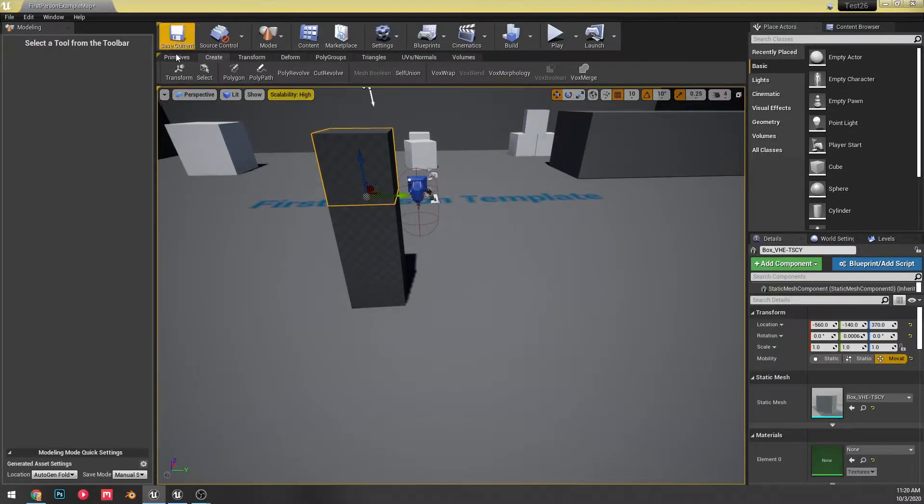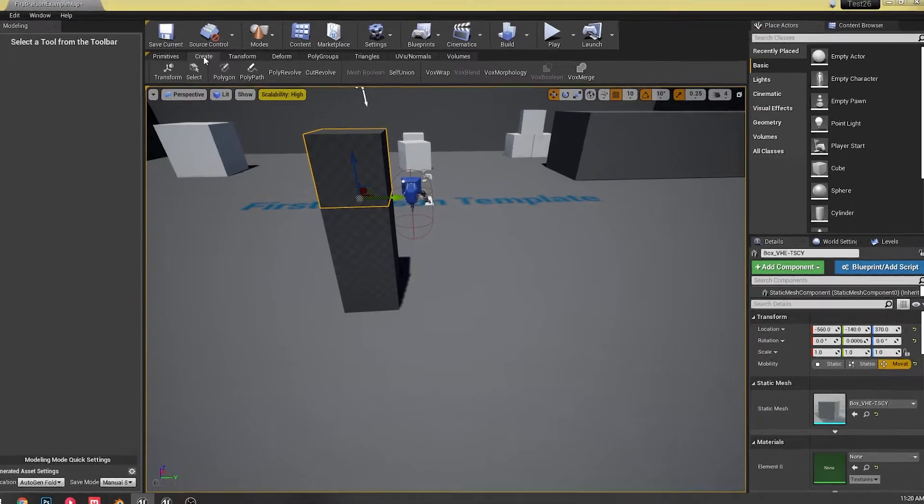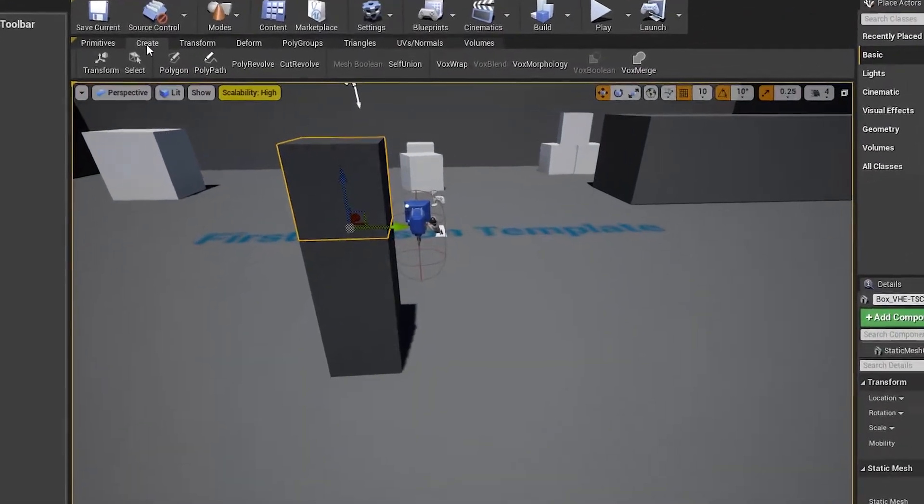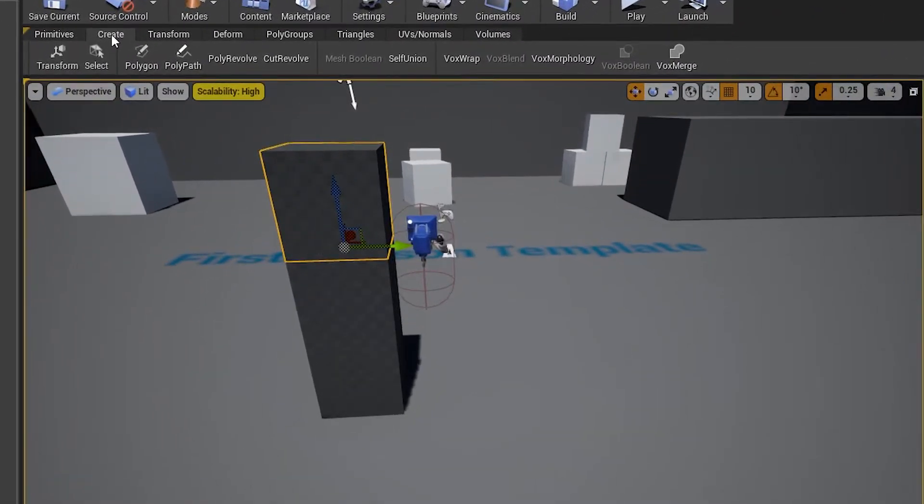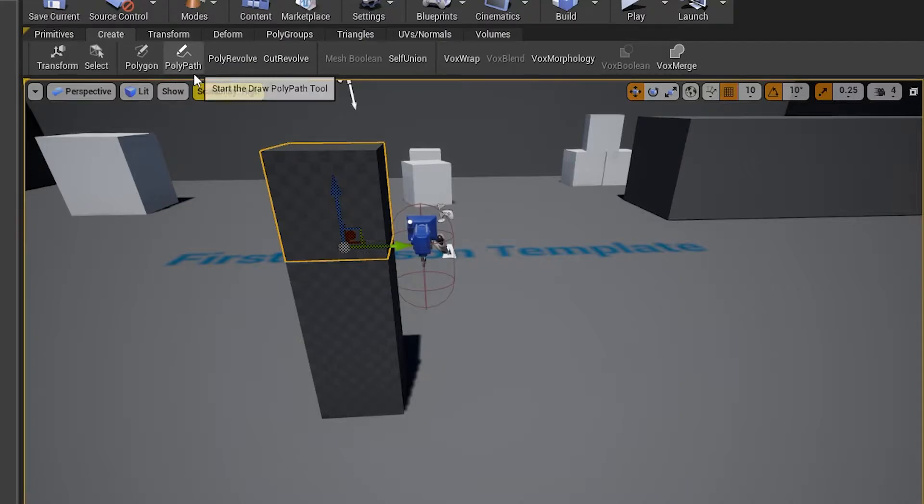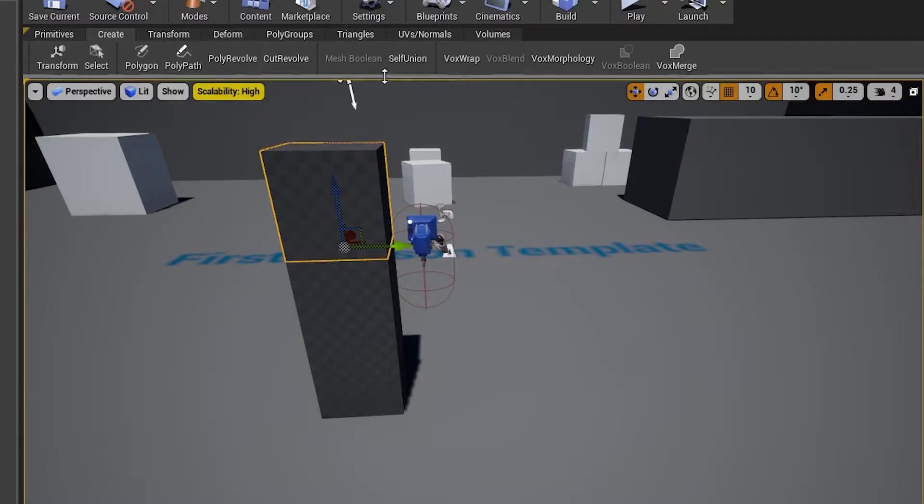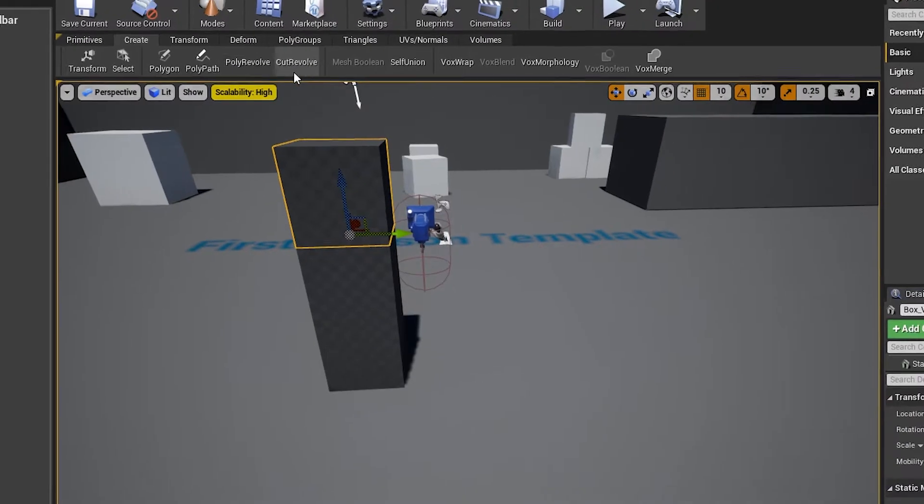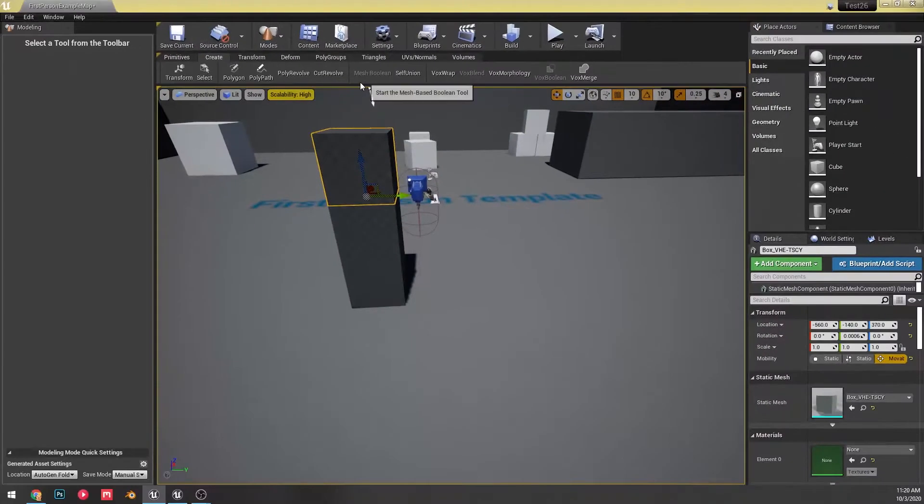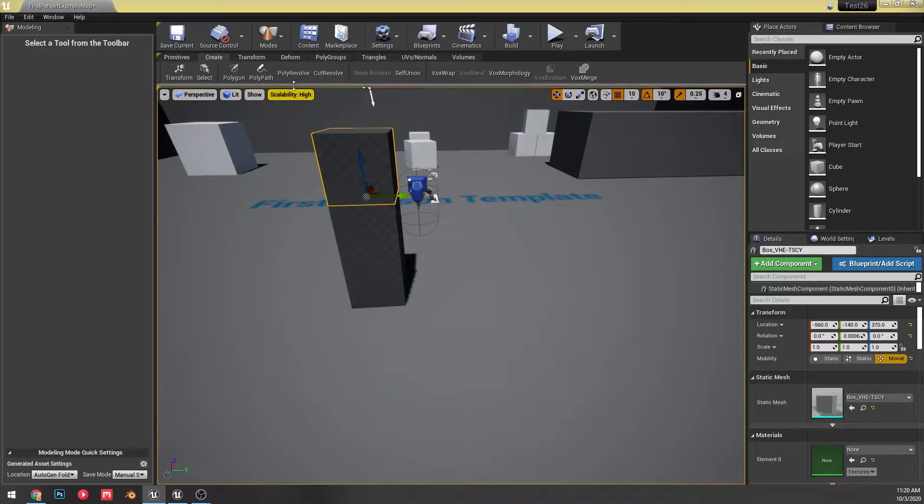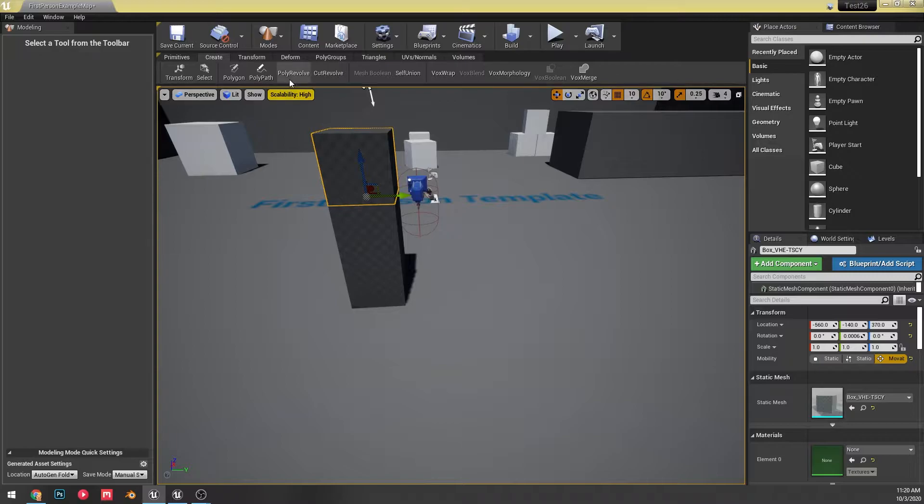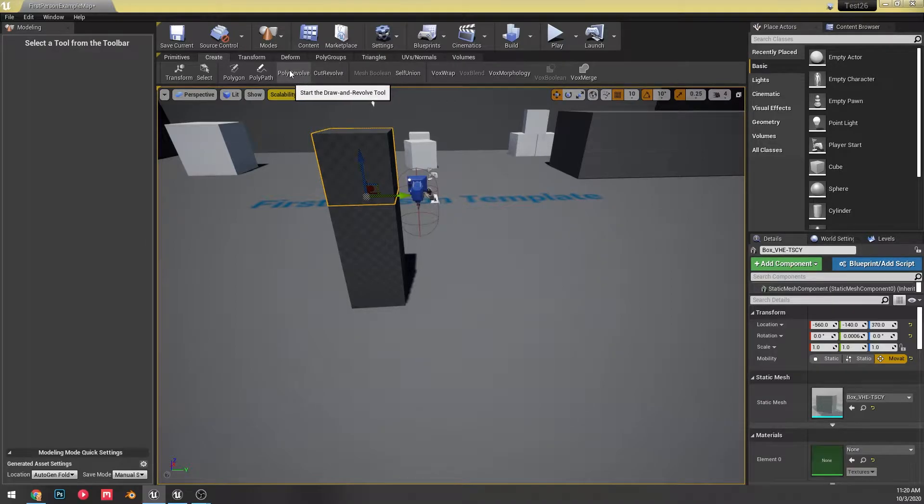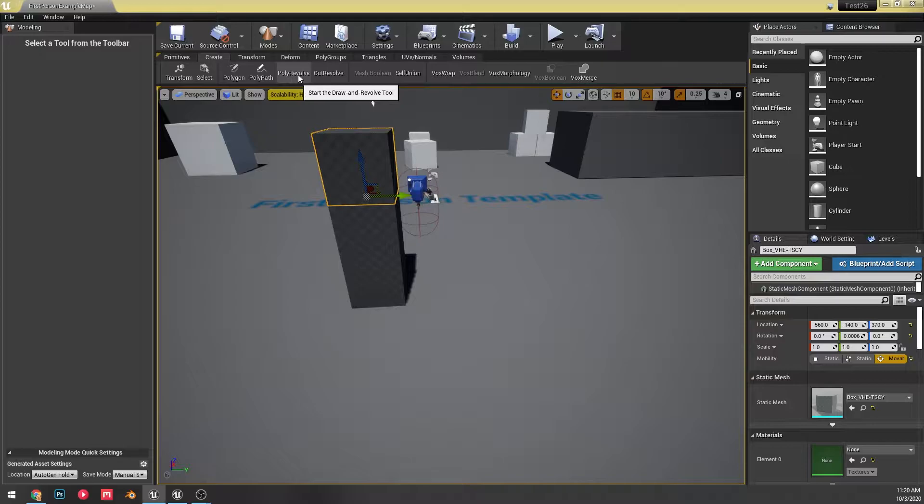Okay, we're going to start off by going to the create tab. Everything that's new doesn't have any icon under it, and it's just the ones with text. So as you can see, some of the new ones are these draw to resolve tool, the poly revolve.